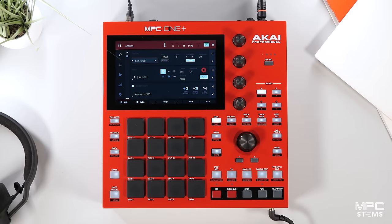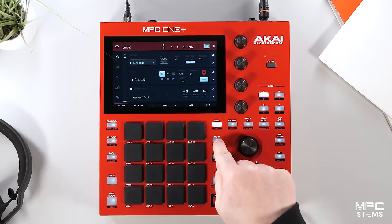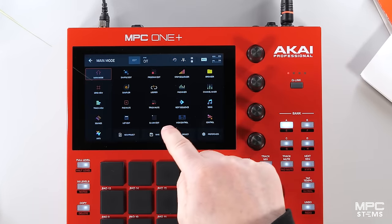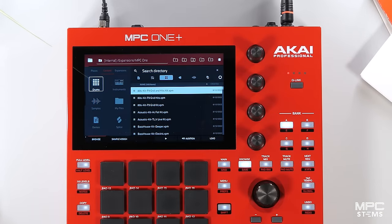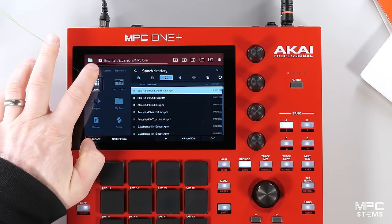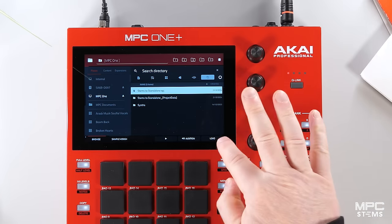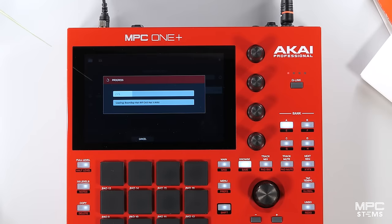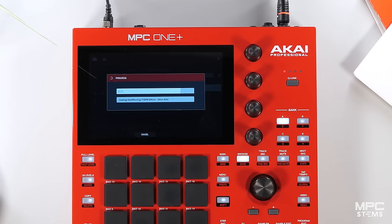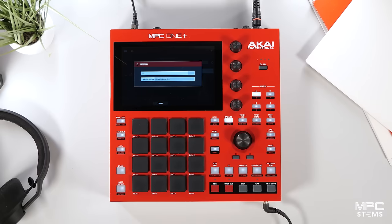We press menu and we're going to navigate to that project that we saved. So we'll go to our browser, go to places, and select the same SD card called MPC One. There's our project, so let's press load. Now this is loading the same project with all of our stem regions, our program, and everything that we had when we were in controller mode.